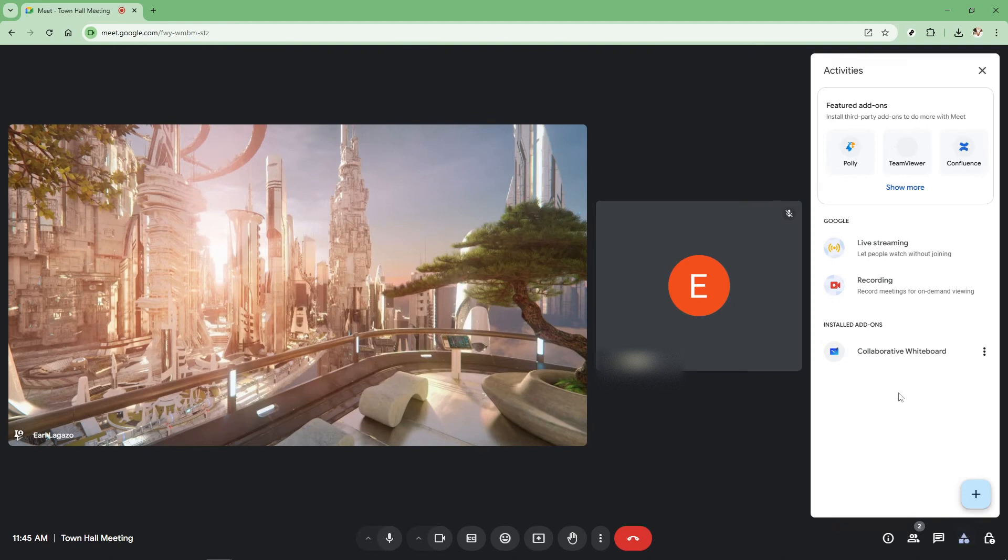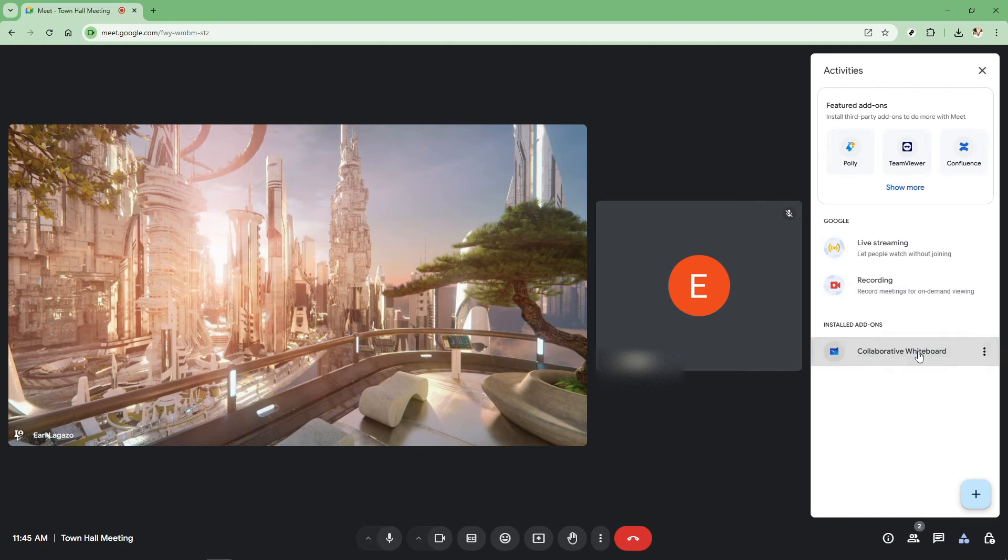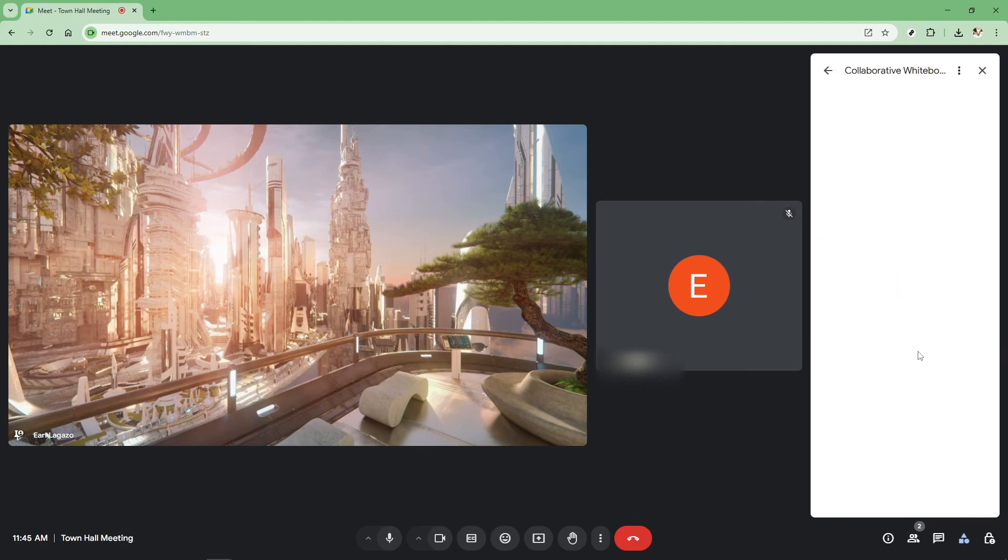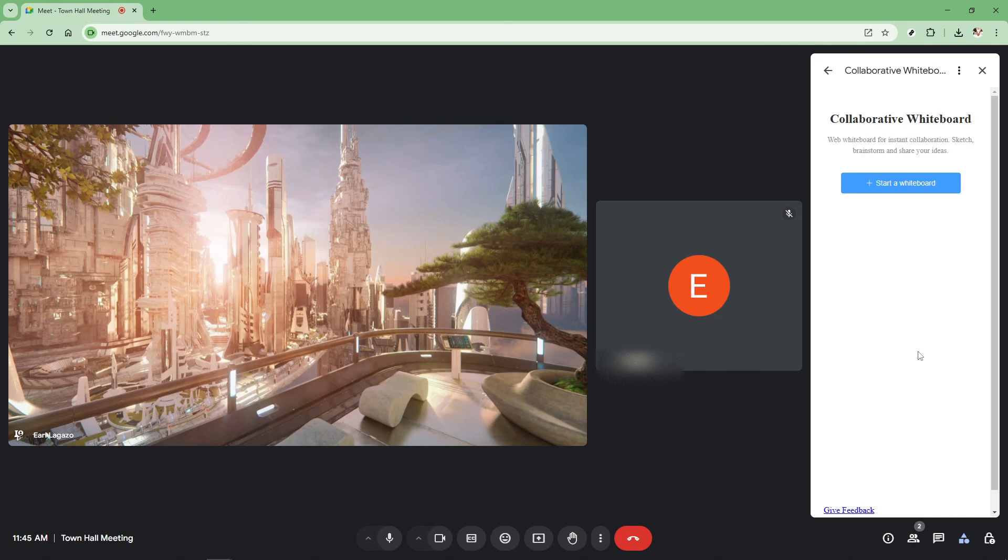Among the options that pop up, you'll want to select Collaborative Whiteboard. This feature is a game changer for online classes as it allows you to sketch, write notes, and explain concepts visually while interacting in real time with participants.